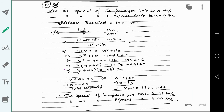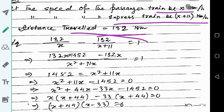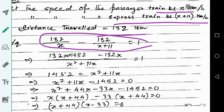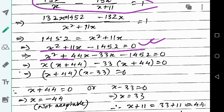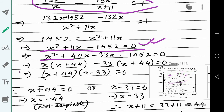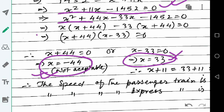Simplifying the relation, we get the quadratic equation x squared plus 11x minus 1452 equals zero. Solving by factorization, we get x equals minus 44 or x equals 33. Since speed cannot be negative, x equals 33.